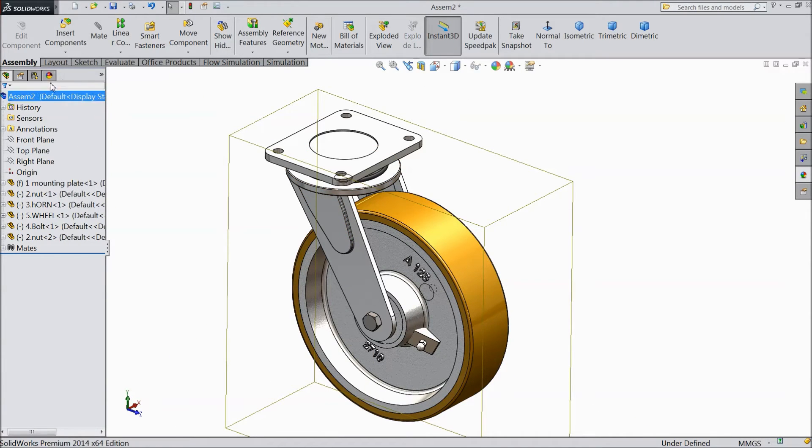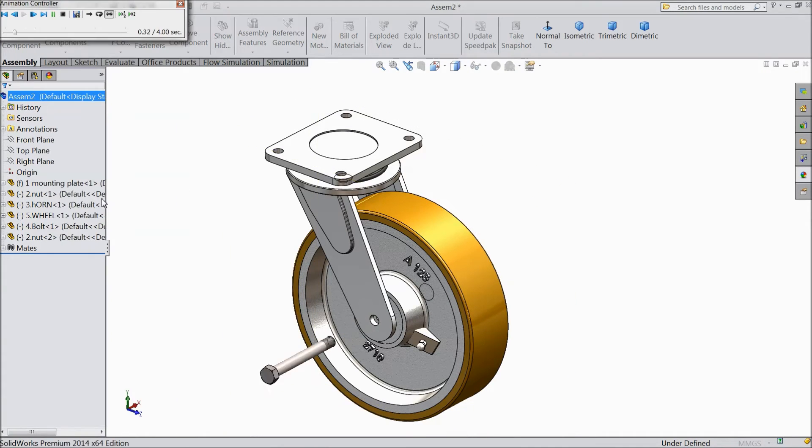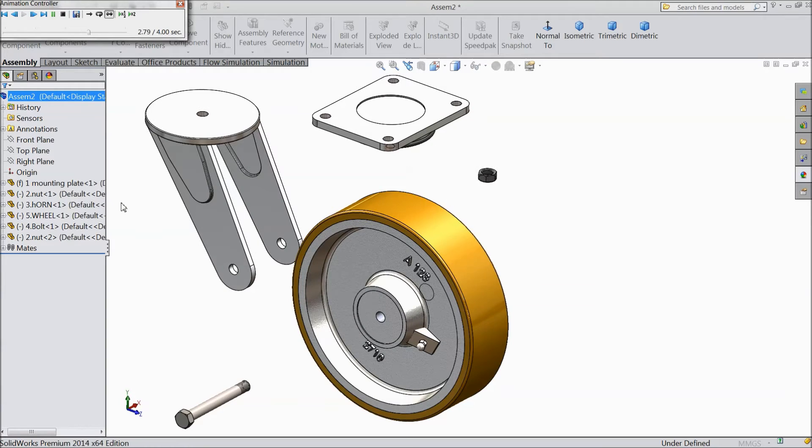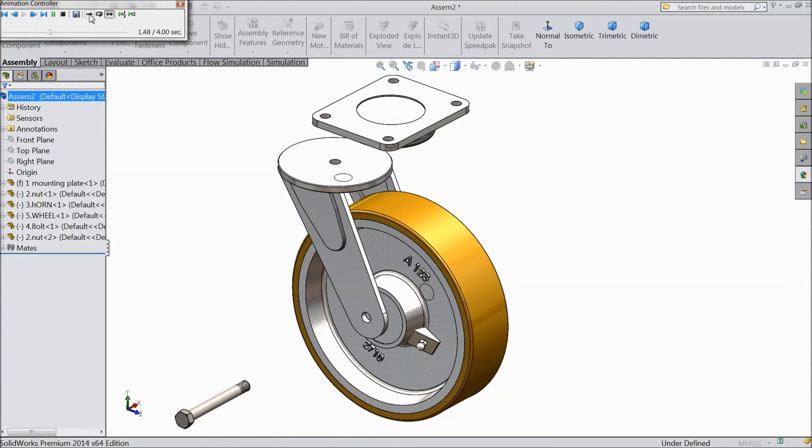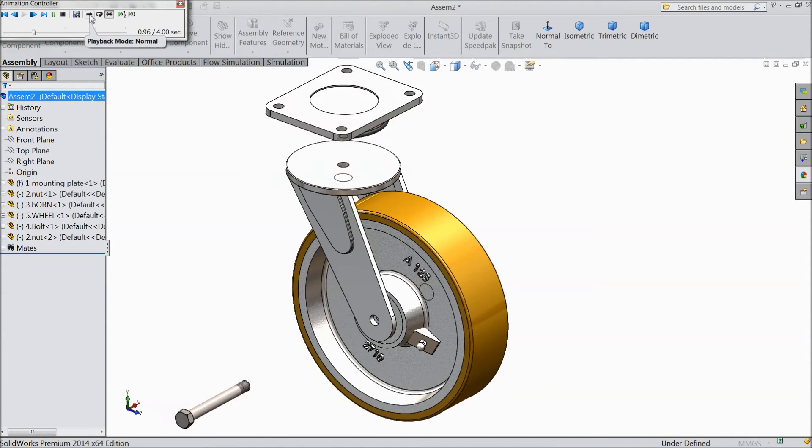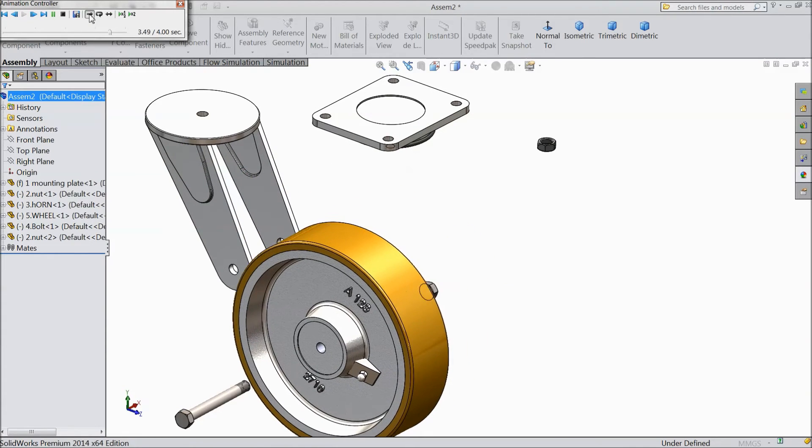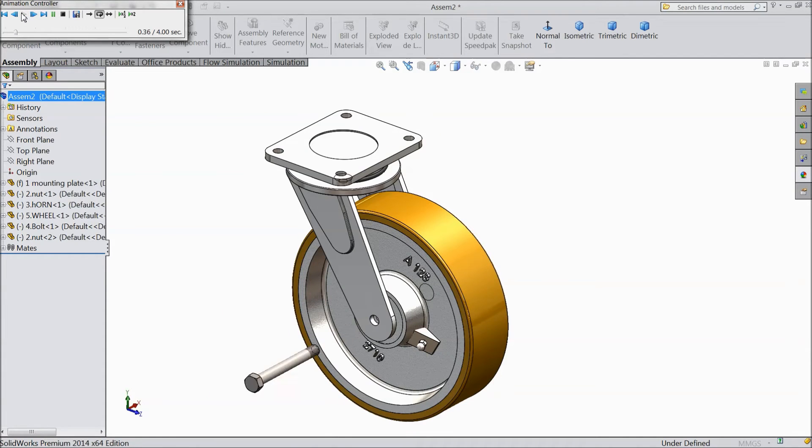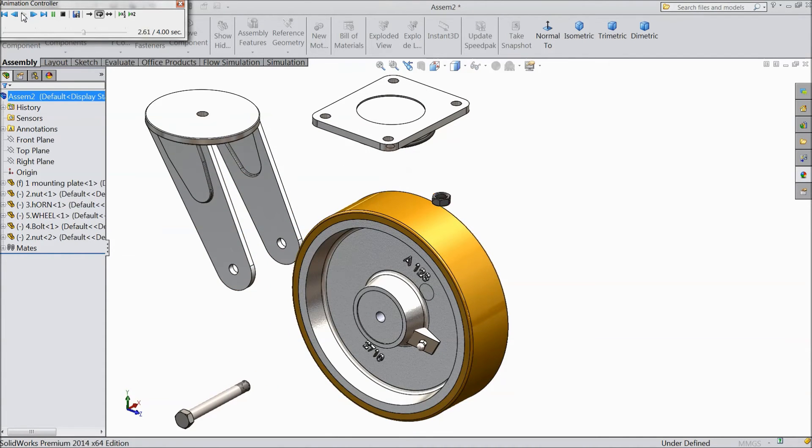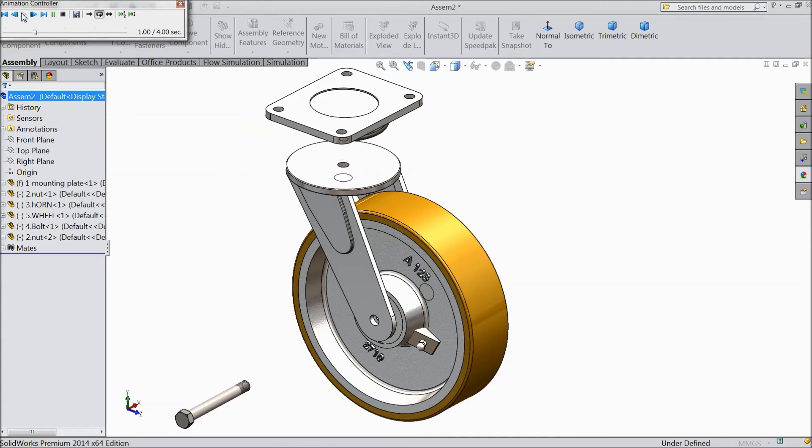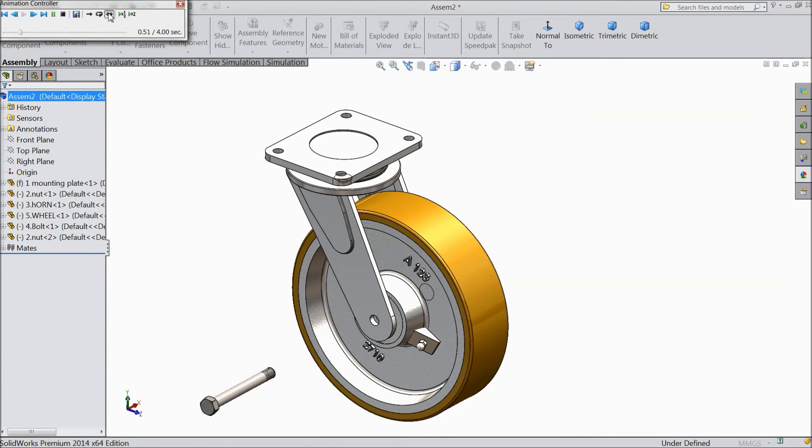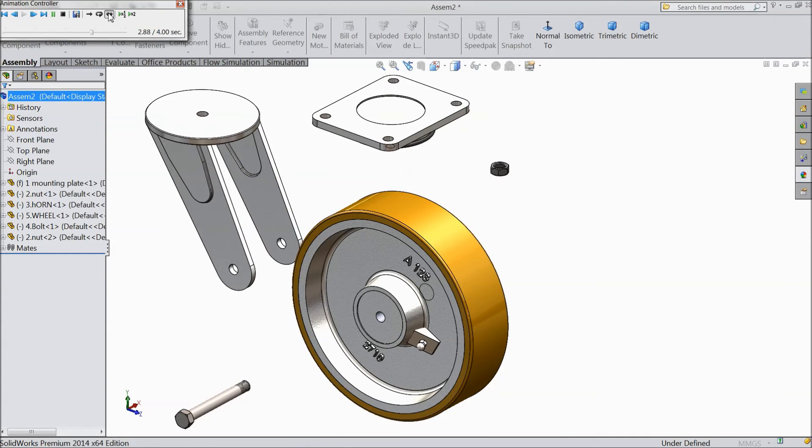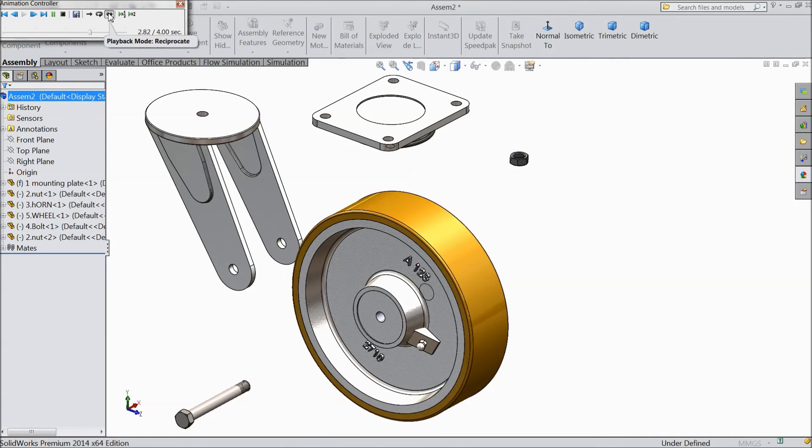Now again right click and select animate explode. See here corner, see there are two options. If you will select first one, it will stop explode. If you will second one, play, explode and reverse explode and the third one is reciprocate.